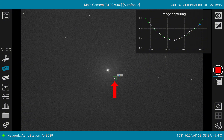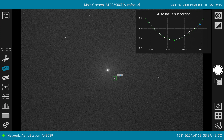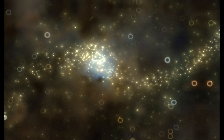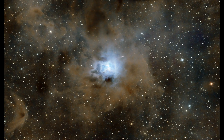In this autofocus screen, maybe you can see it already — bottom right side — we now see 163 degrees, which is the camera rotation. So you also have that feedback displayed there.